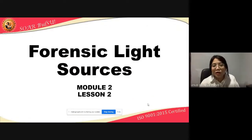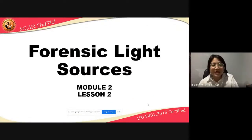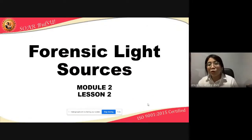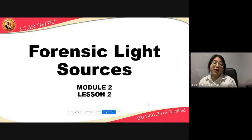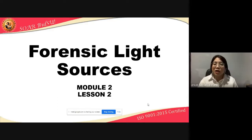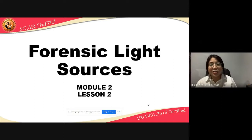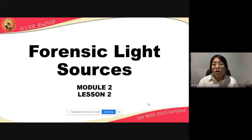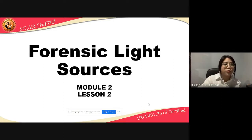Okay, so for today, we will be continuing our previous discussion, which is the Forensic Light Sources. This is Lesson 2 of Module 2.